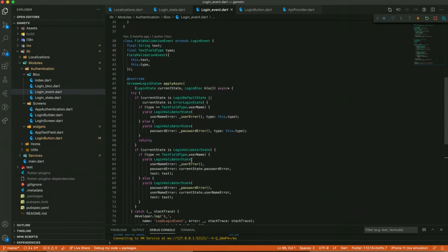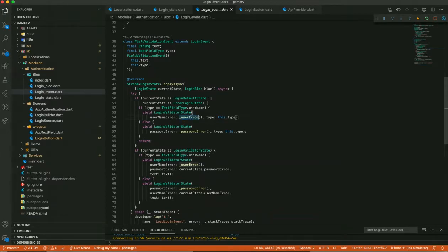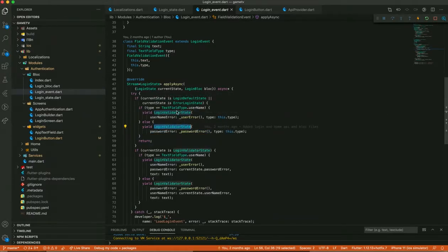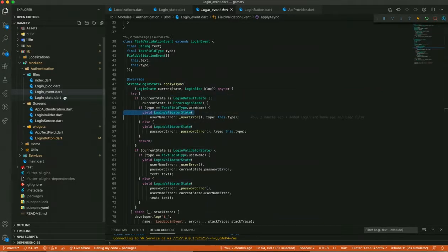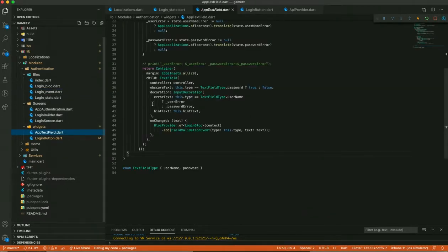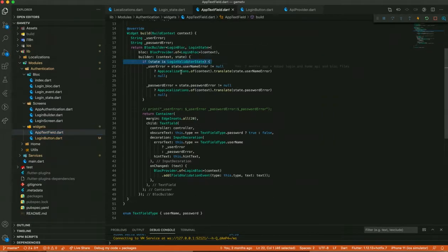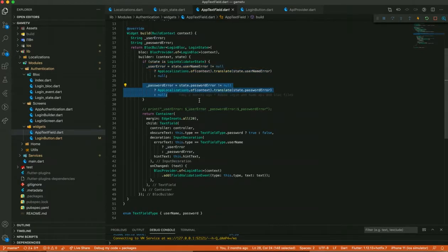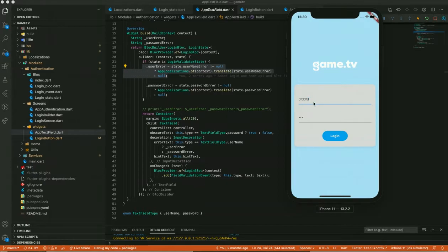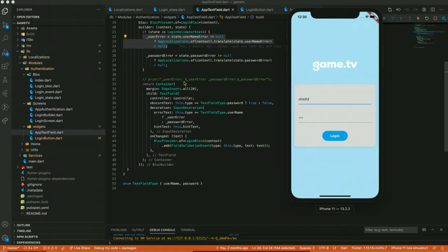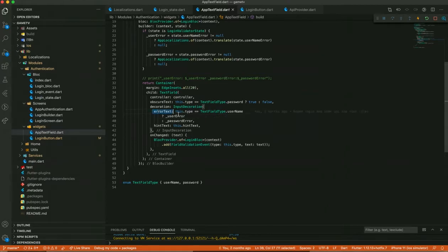It checks for both username and password, and based on those checks it generates a LoginValidatorState. In the AppTextField, it receives that LoginValidatorState and checks what error is present. If the error is null it uses null; otherwise it gets the password error or username error based on the type. Whatever field you type in — if it's a username error it goes there, if it's a password error it goes there.